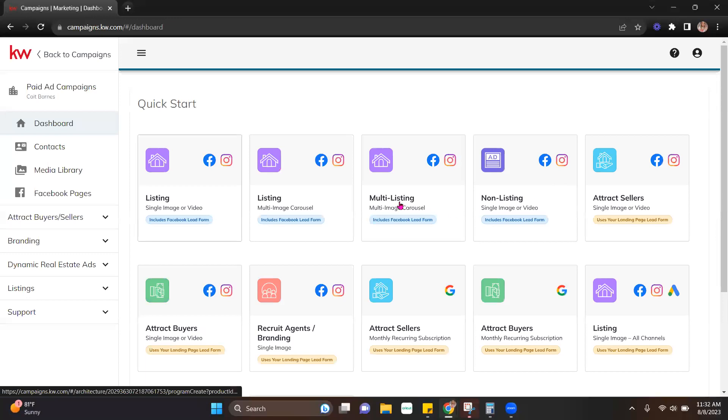Once I'm there, you're going to notice that it's no longer staying in Command. It's taking you to another window, which is a new platform. So it's a new third party platform that's going to be running those ads.